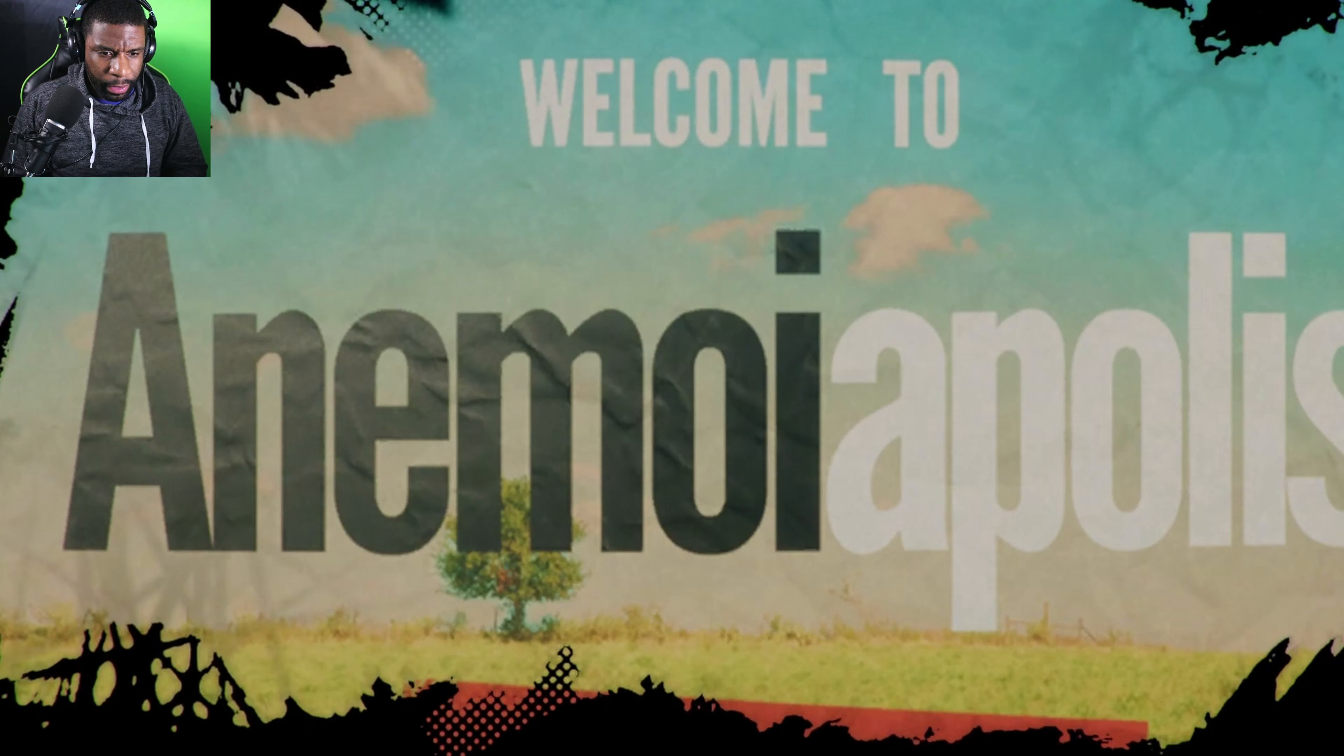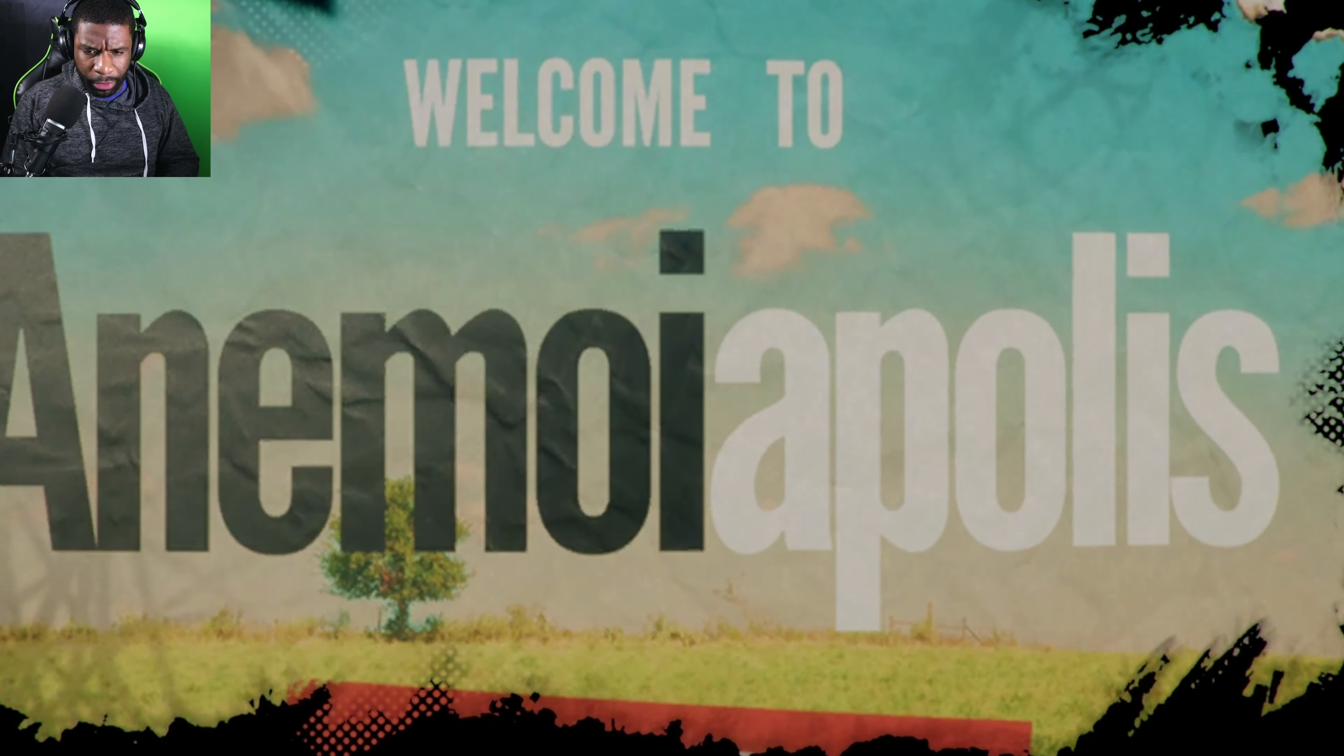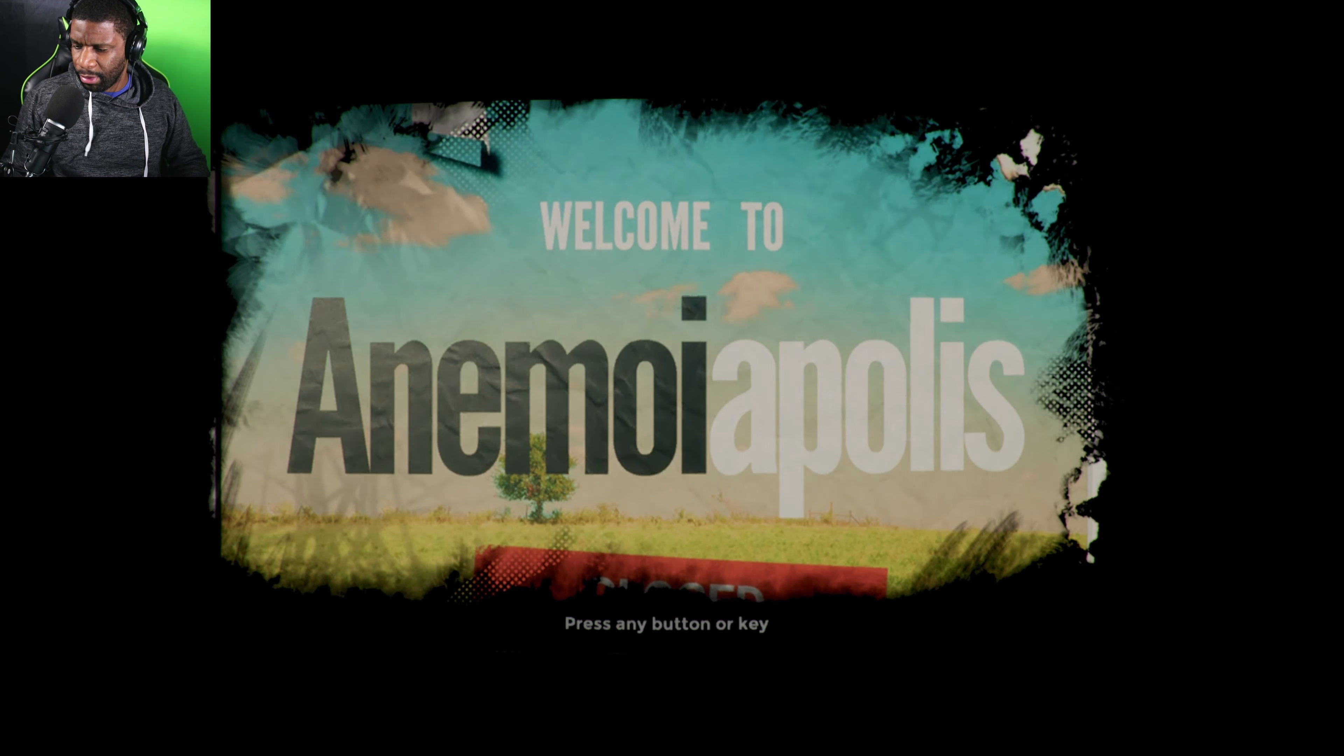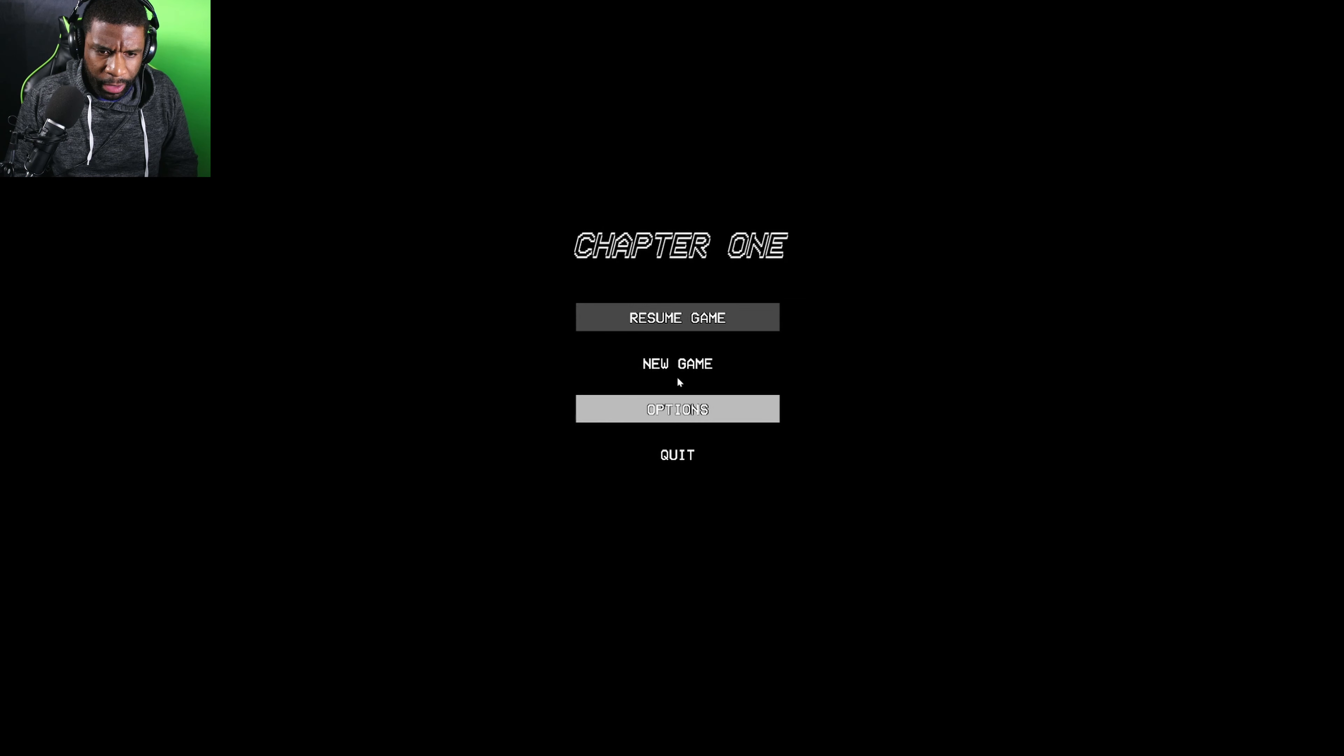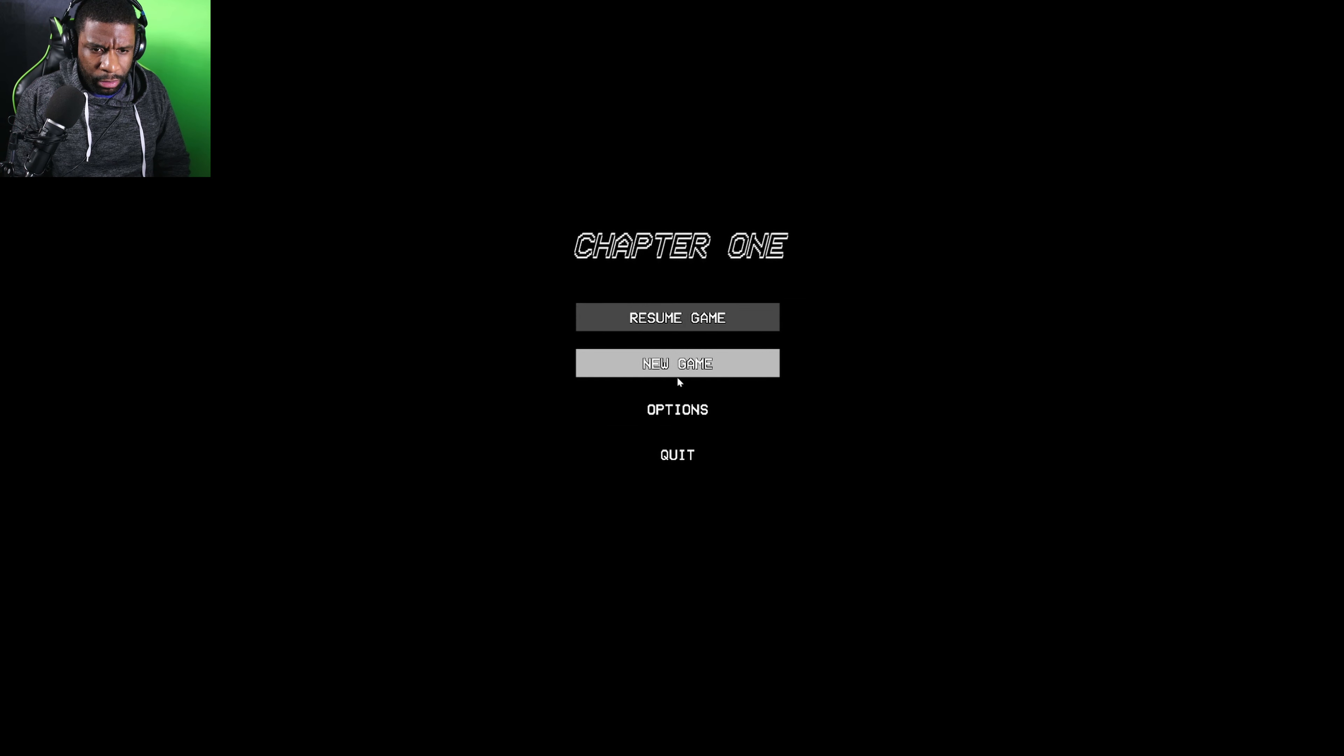Welcome to Enemoiopolis. Okay, wait, can I use my controller? Let's go. Resume game, I've never played this. Let's go, new game?